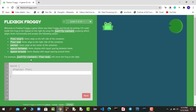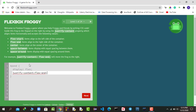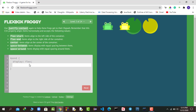They also give us an example. Here I will type justify-content: flex-end, and the frog moves to its lily pad. We have successfully completed the first round — hit enter to move on.